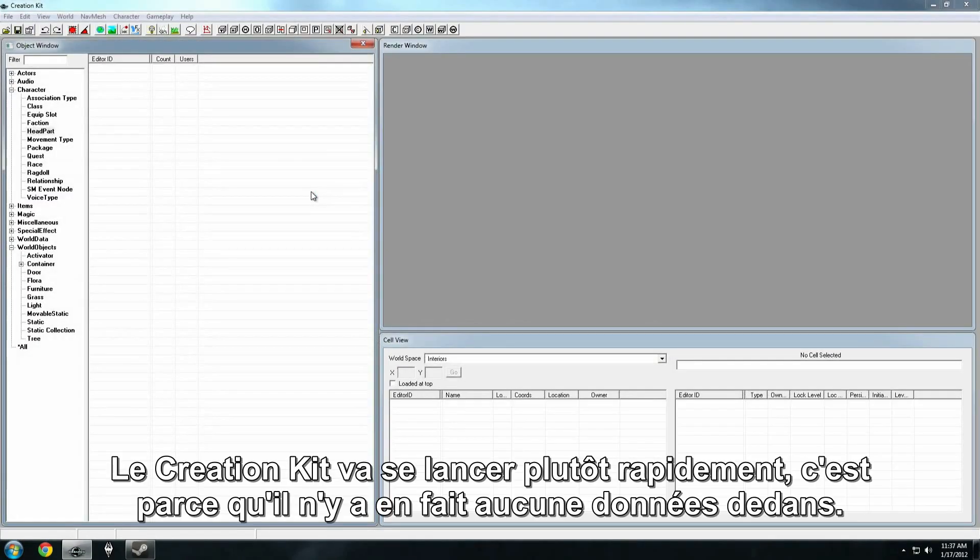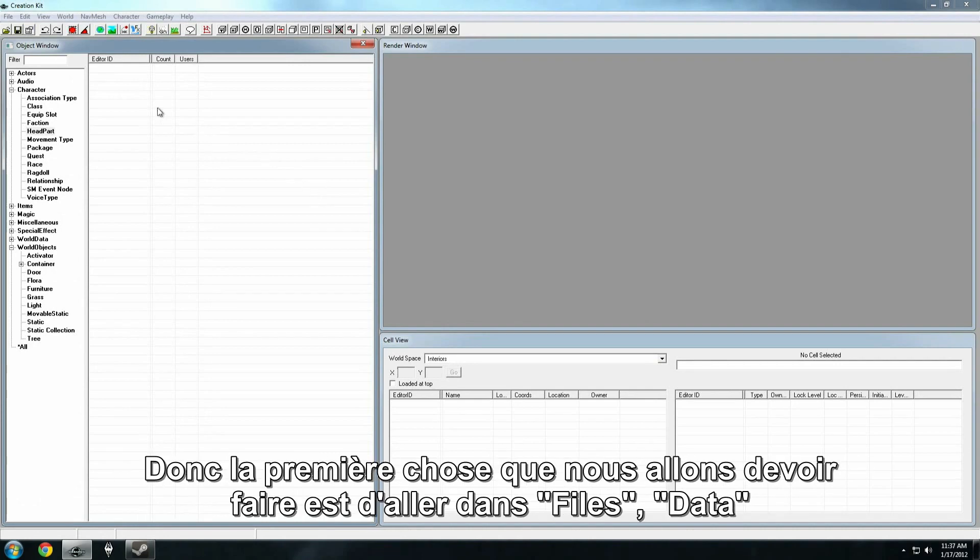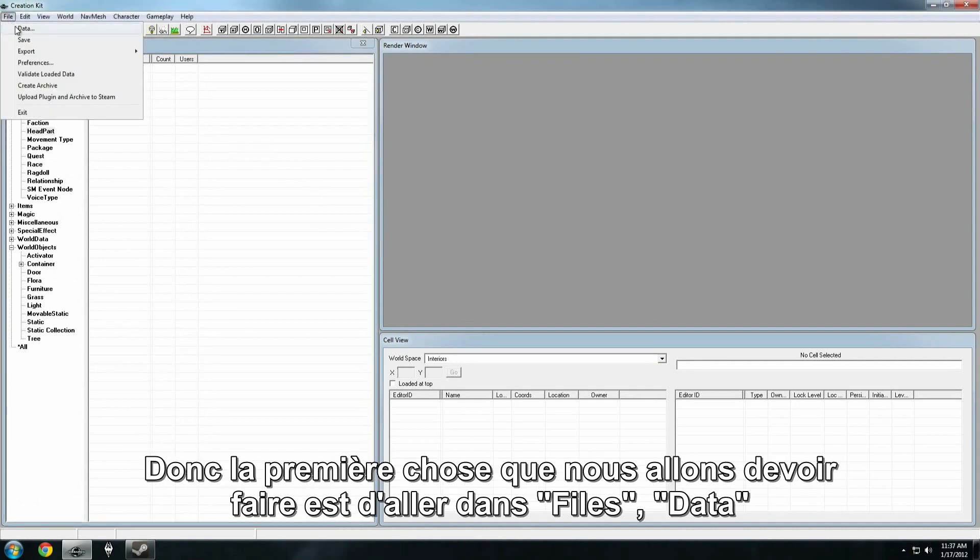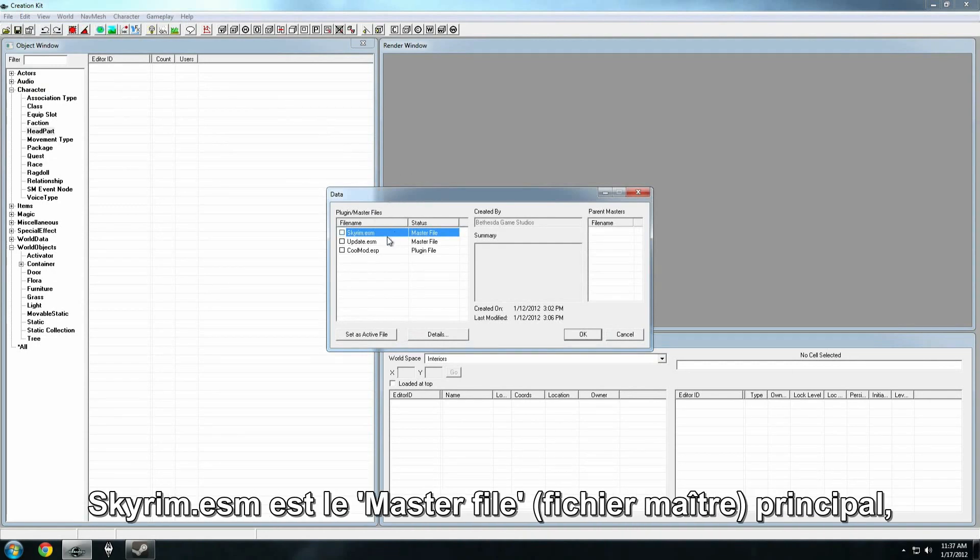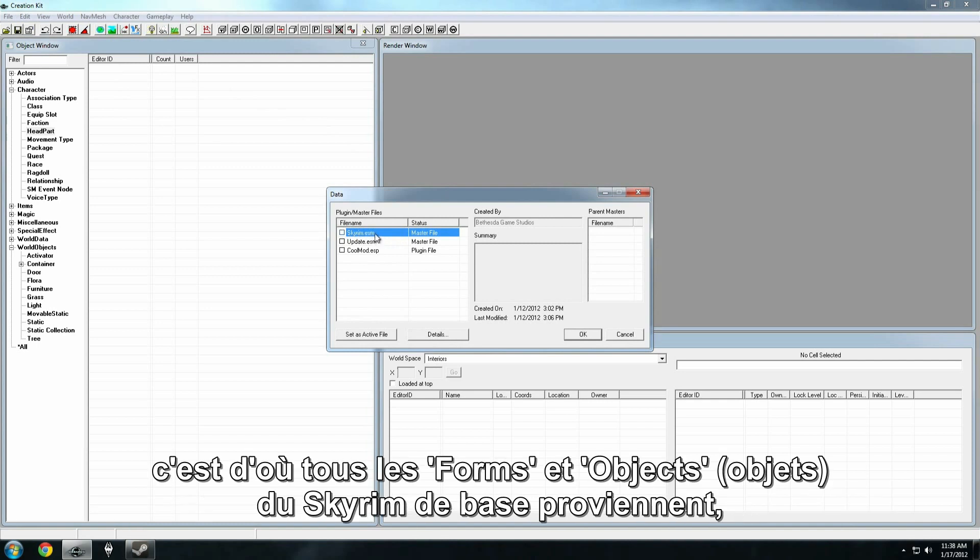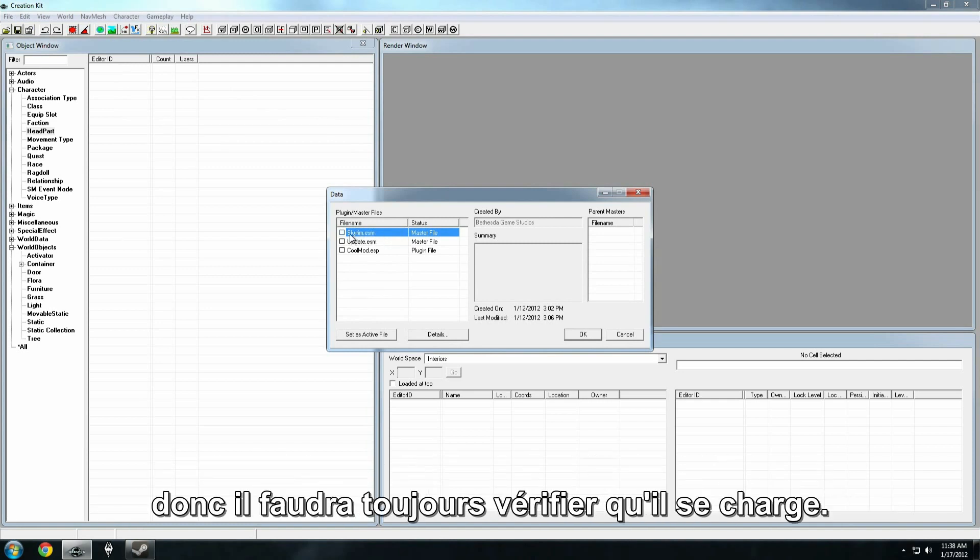The Creation Kit will load up pretty quickly, and that's because there's no actual data in here. So the first thing we want to do is go to File, Data, and you'll get something that looks like this. Now the Skyrim.esm is our main master file. This is where all the different forms and objects from the base Skyrim game come. So we want to make sure that one's loading.